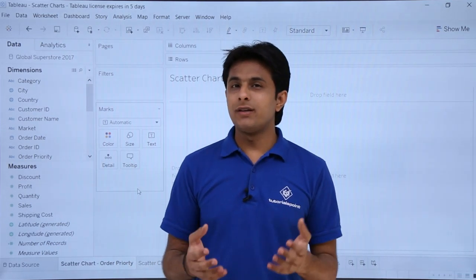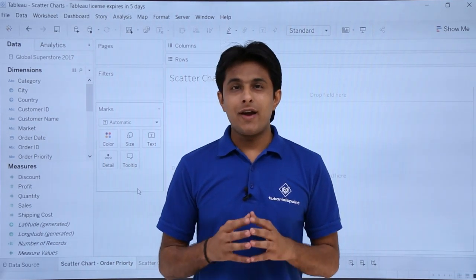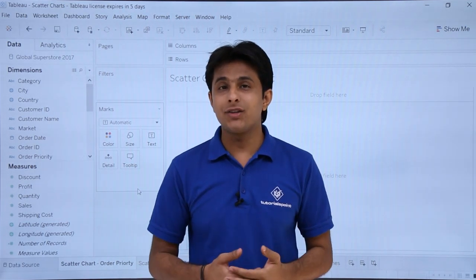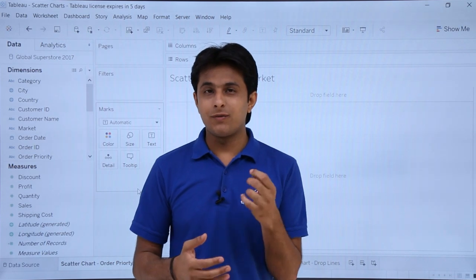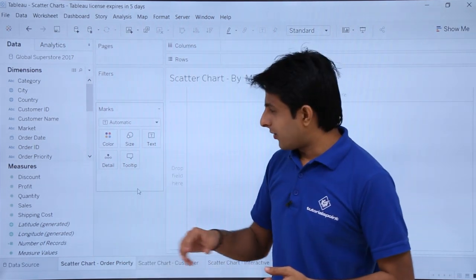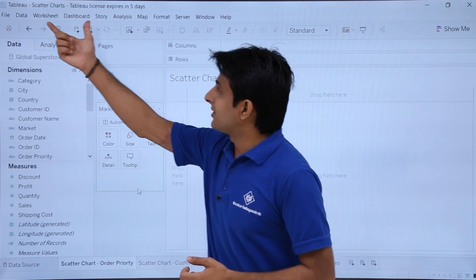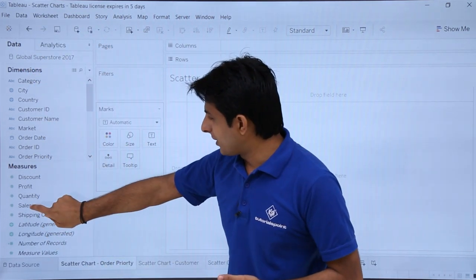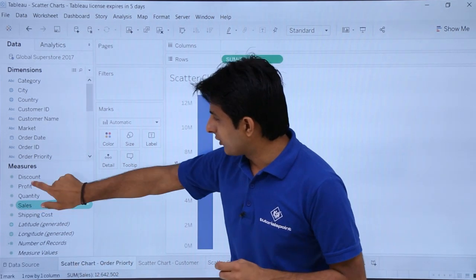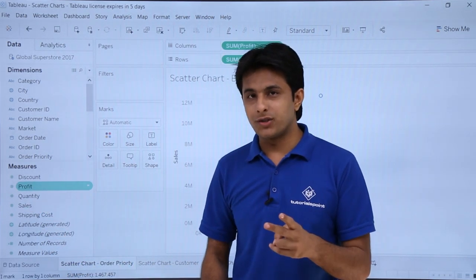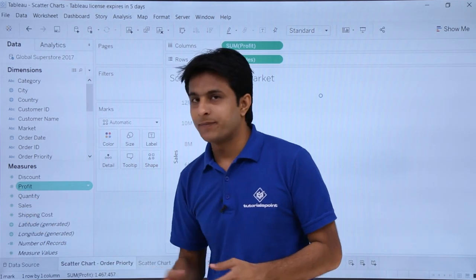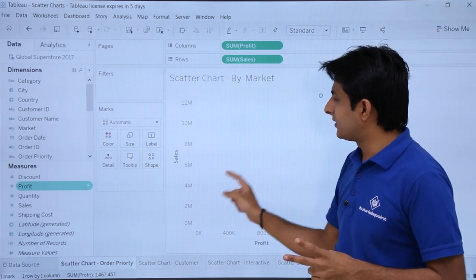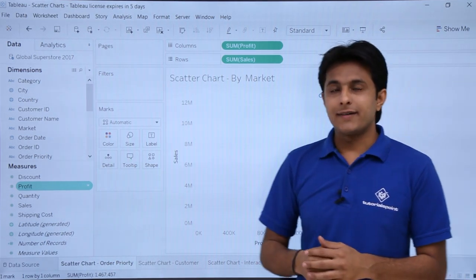In this video we'll learn about scatter charts. As the name says, scattered chart means the different points would be scattered in your Cartesian plane. I am working in the scatter file workbook with the Global Superstore database. I'll double-click on sales and double-click on profits. I have selected two measures — sales and profit — so there should be minimum one in the rows and minimum one in the column shelf to get a scatter chart.